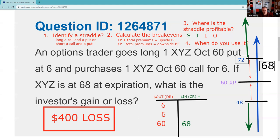I'll link to a lecture I have on straddles called 'Score Four More,' because there are four test questions on the straddle: can you identify it, can you calculate the break-evens, can you determine where it's profitable, and when do you use it? Remember: inch by inch your Series 7 ascends, yard by yard your Series 7 is hard. I'll see you for the next explication request.